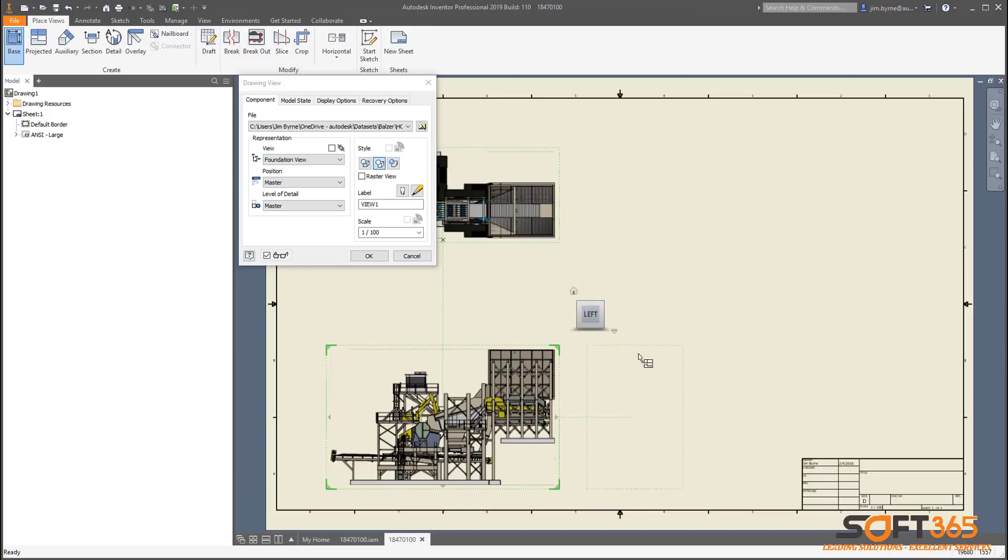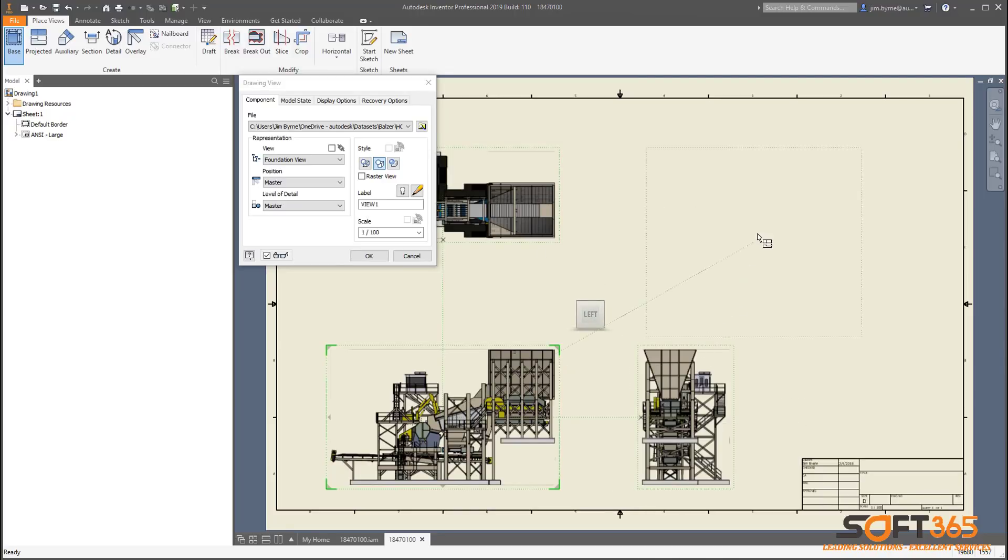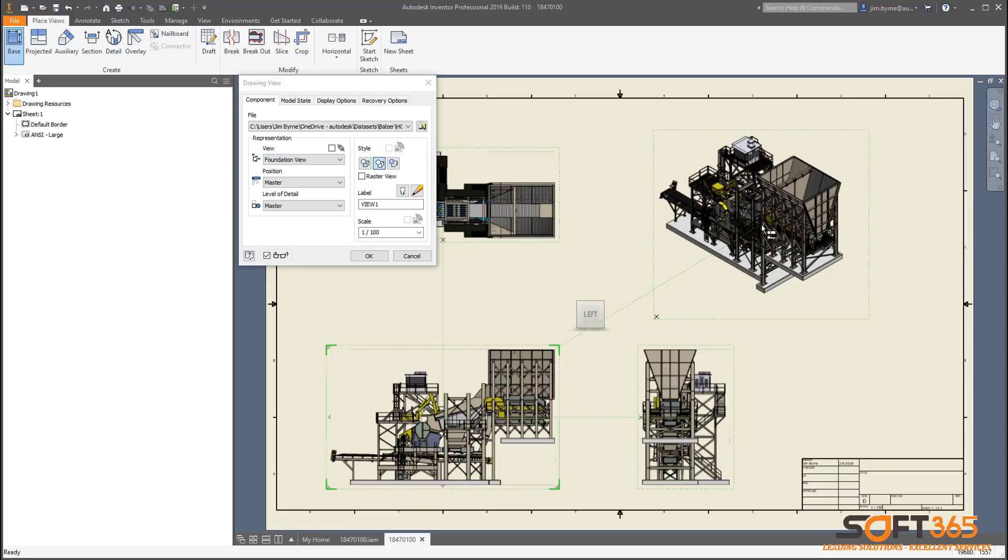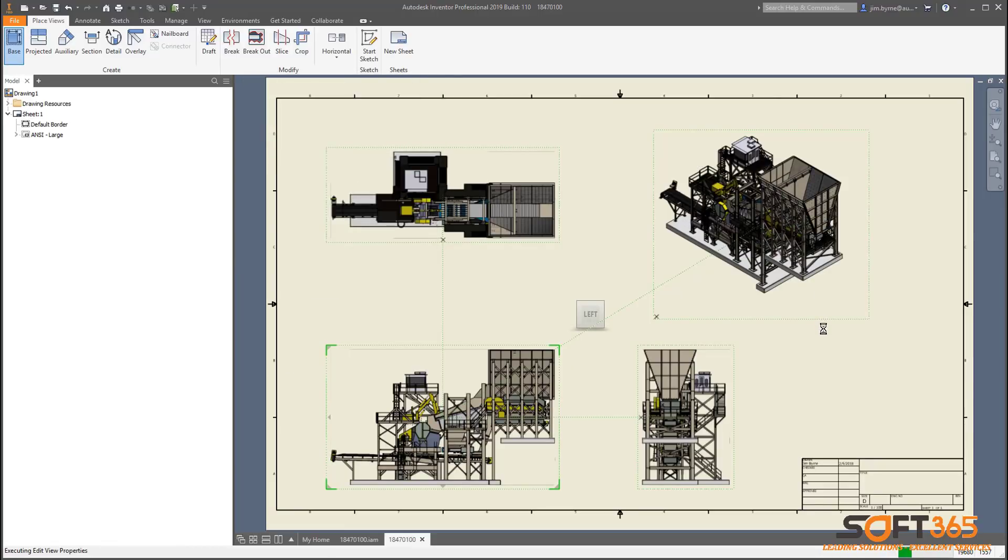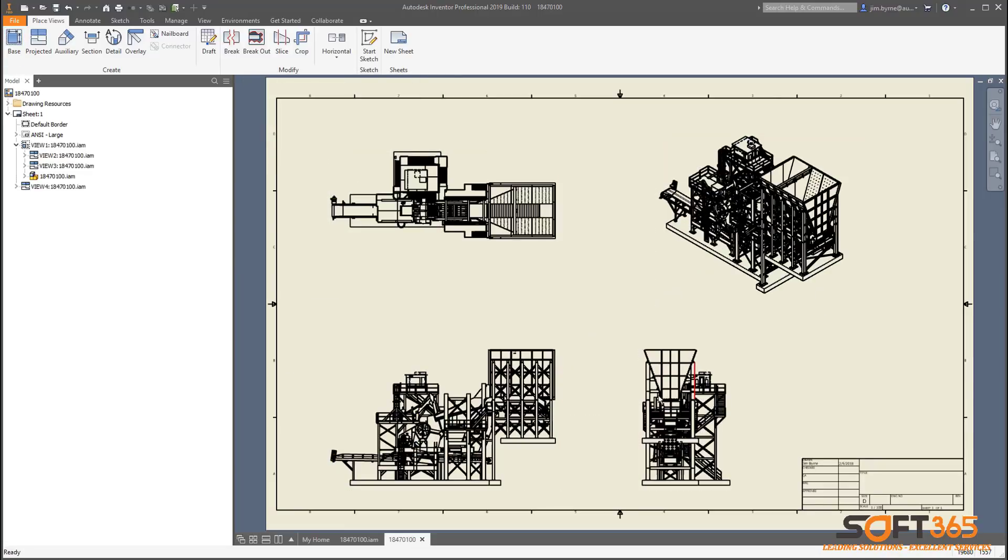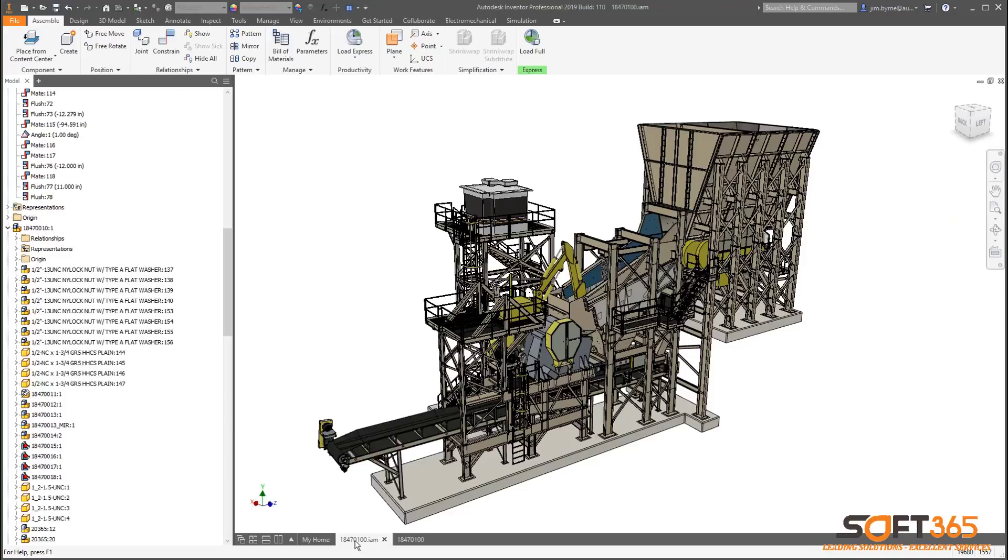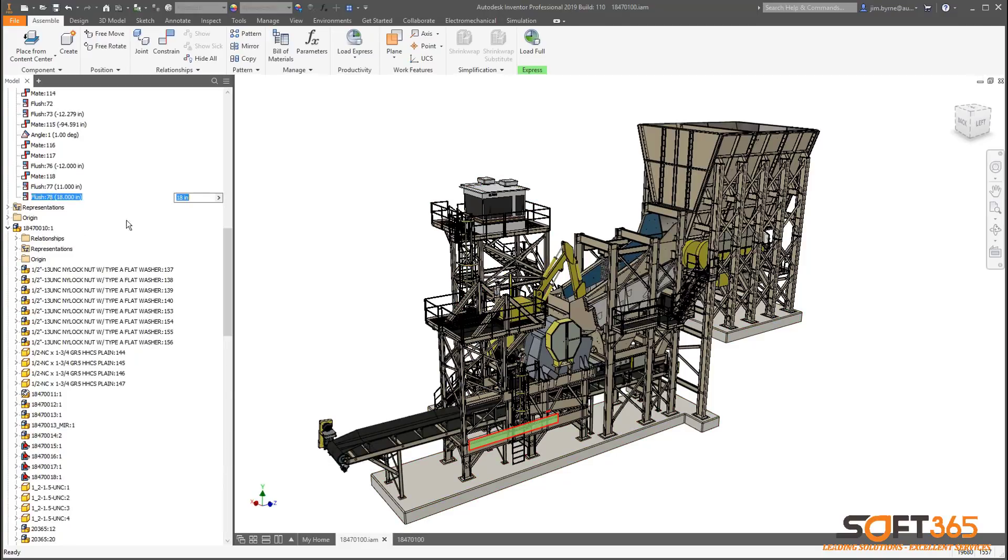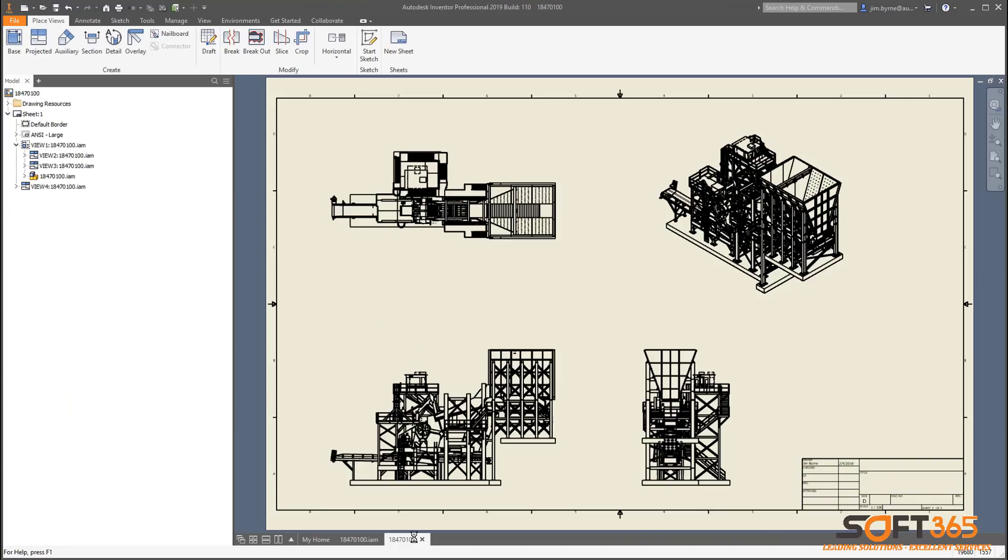Once the views have been placed, it takes less time to compute them, allowing you to quickly get started on the rest of the drawing. We all know that design and engineering is about change. Modifications to your assembly reflect in the drawing in less time. All the performance enhancements in the Inventor 2019 release have been made so you can get more done in less time.